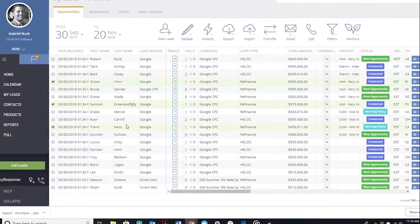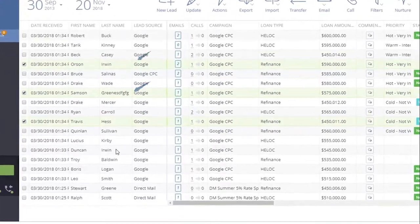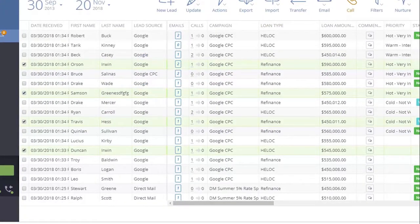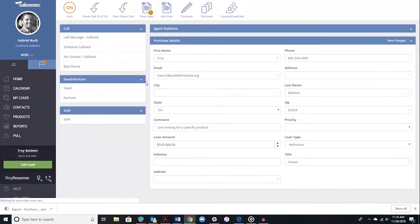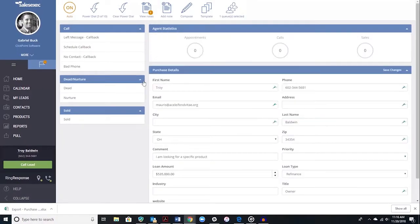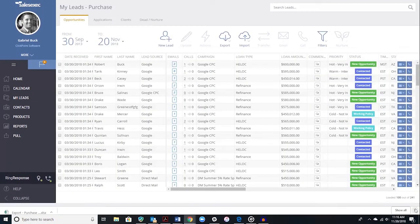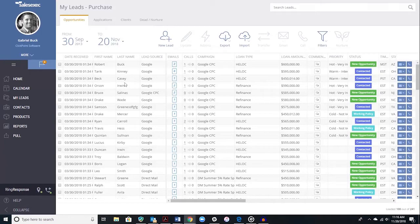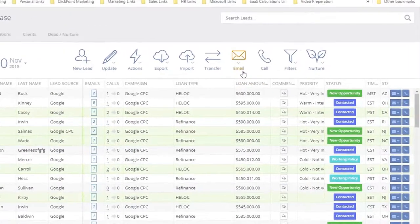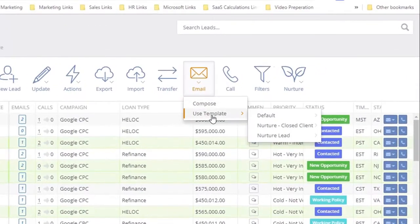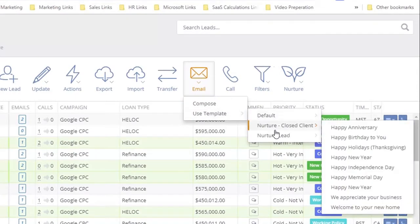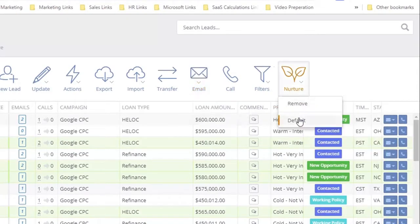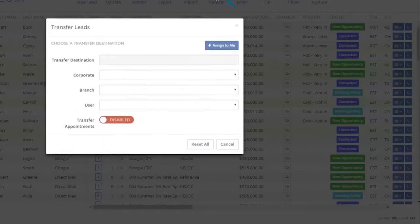From this screen, you can select multiple leads by holding down the control key on your keyboard. This is useful when adding multiple leads to your dialer to help your salespeople dial more efficiently. You can also select multiple leads and send a bulk email for a holiday or promotion. You can also add multiple leads to an email nurture campaign.